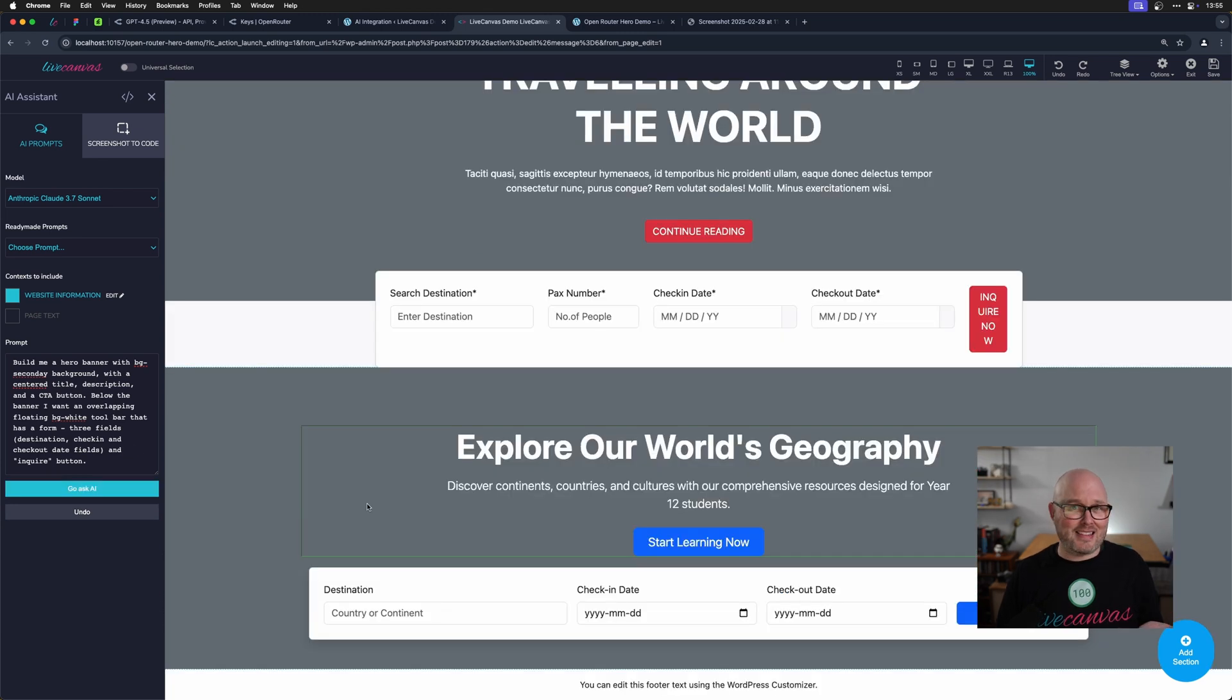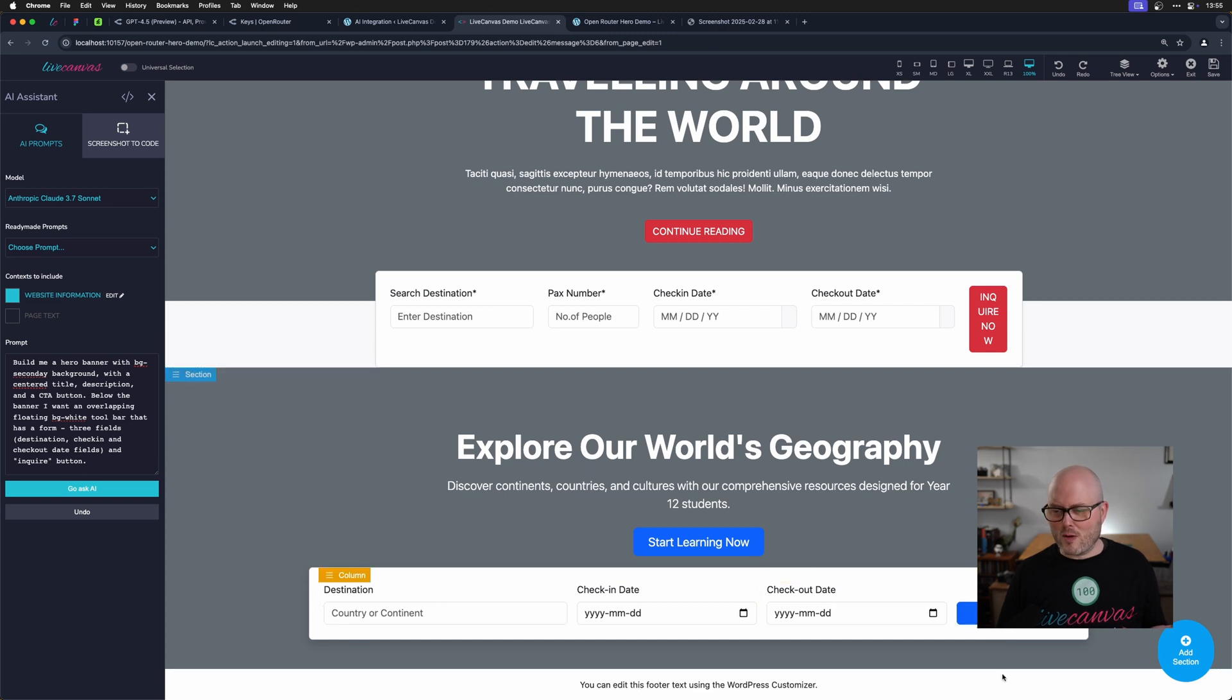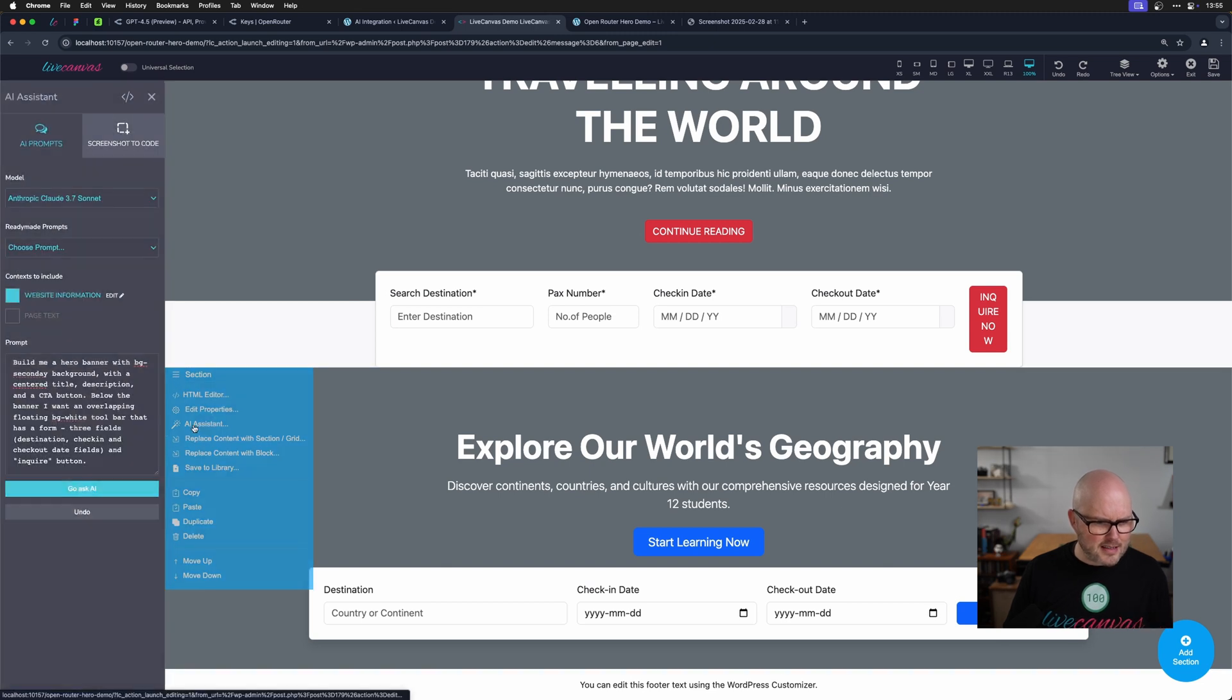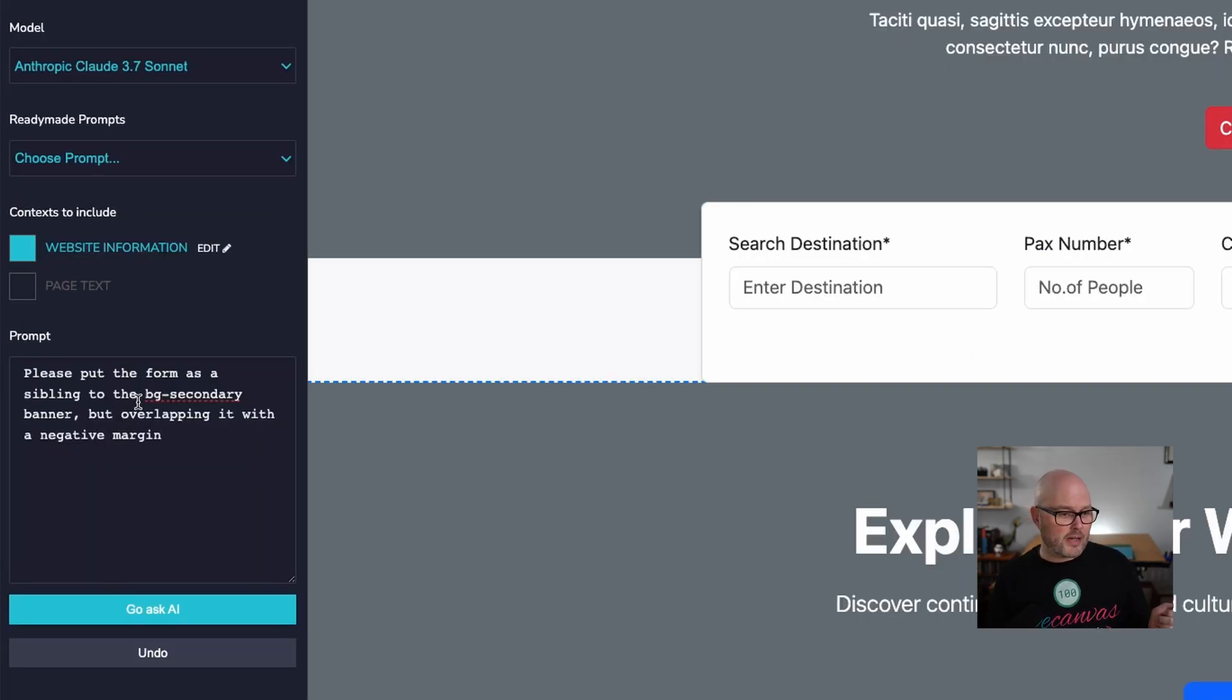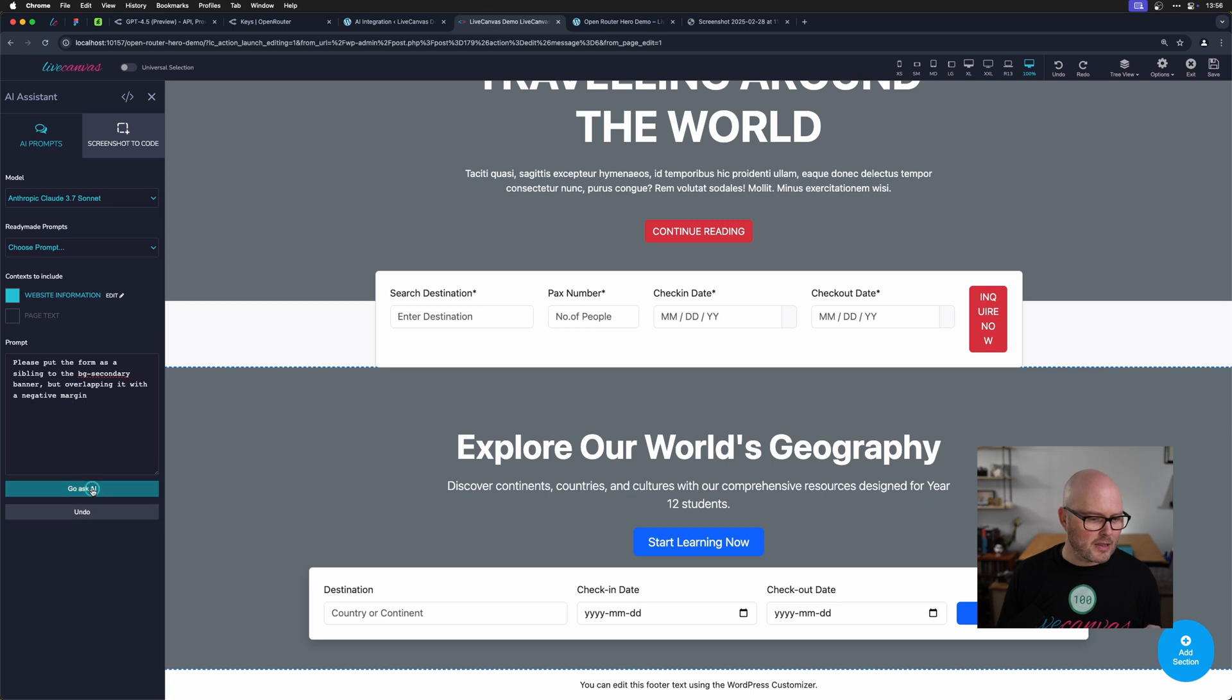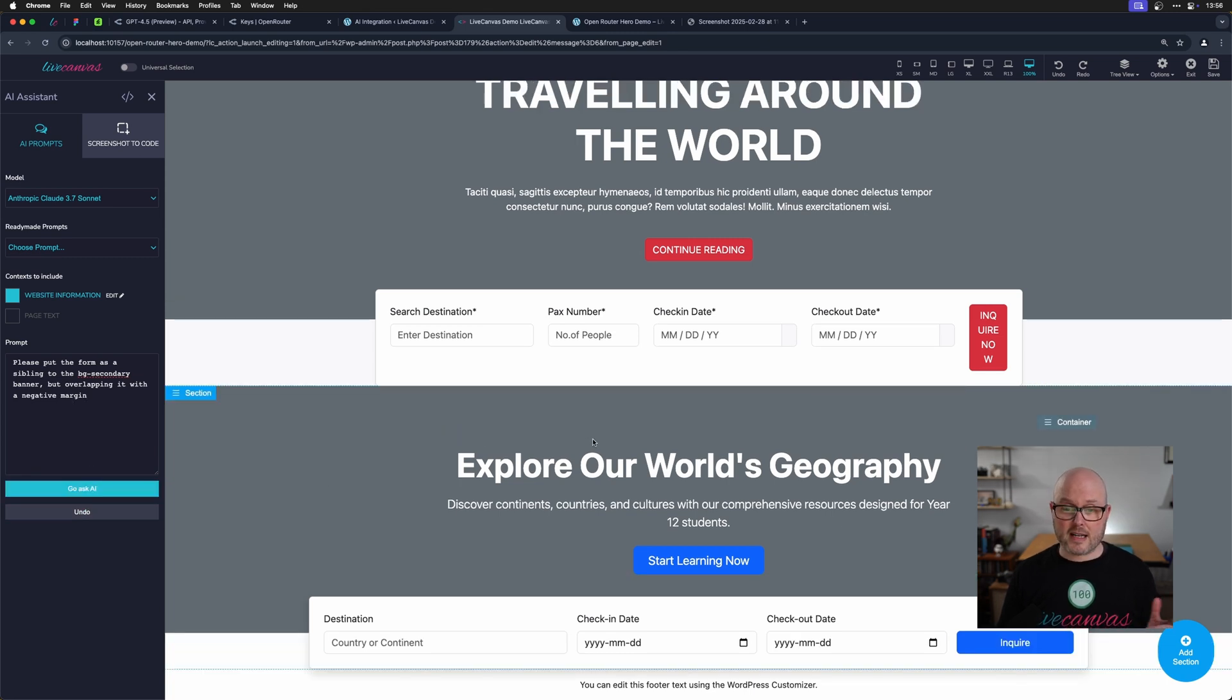It actually built that in less than half the time. And that's pretty good. I like the spacing a lot better, but this form field isn't overlapping. And I felt like that's where the magic is. I do like the shadow though. Let's try to fix that. Let's go back to the AI assistant. So now I'm going to request, please put the form as a sibling to the BG secondary banner, but overlapping it with a negative margin. That's a little bit of developer talk. I mean, that's how I would build it. So let's see if it can do that. There you go. That took about 14 seconds. So again, half the time of the screenshot, but about the same time to build the whole thing in the first place.